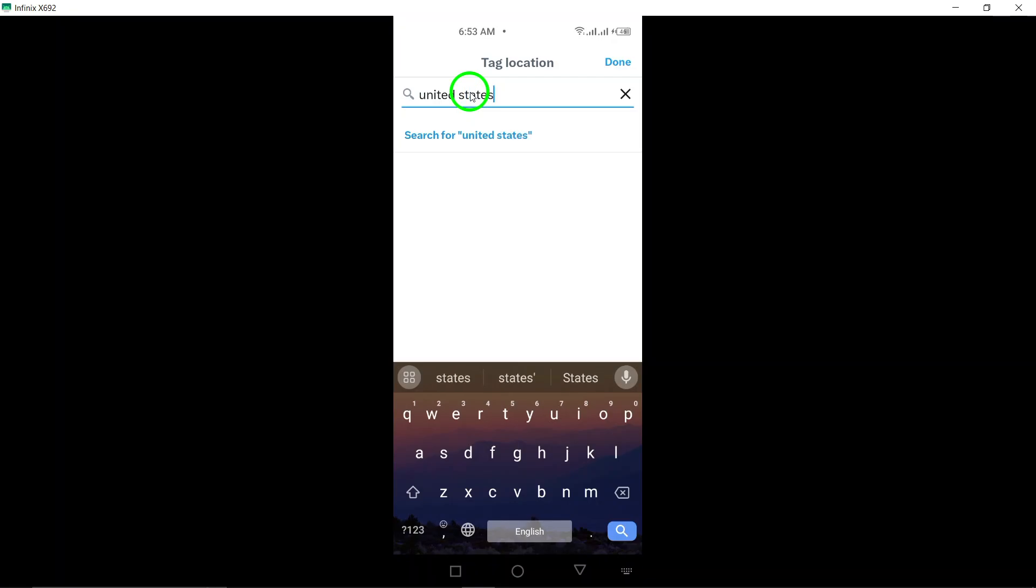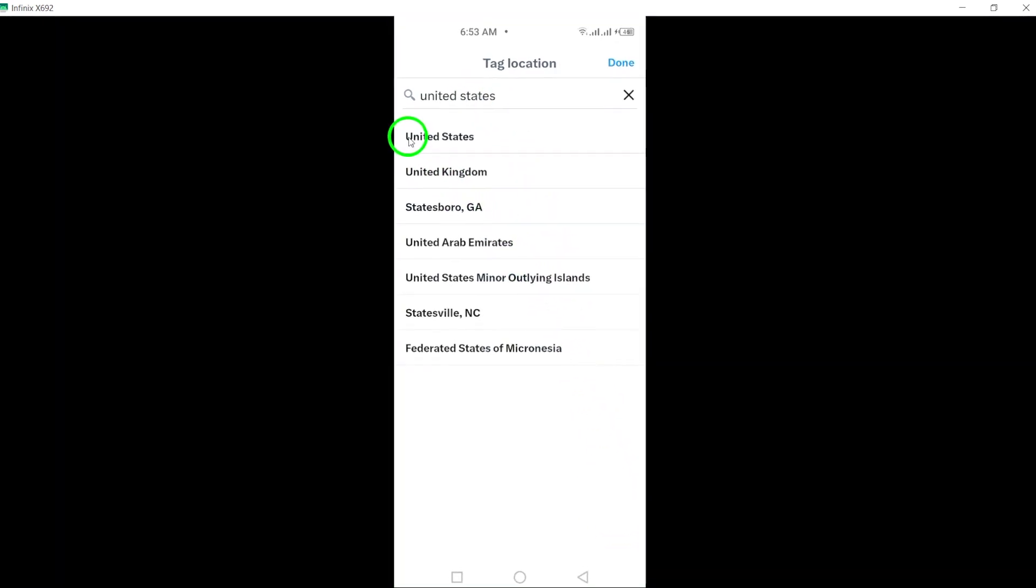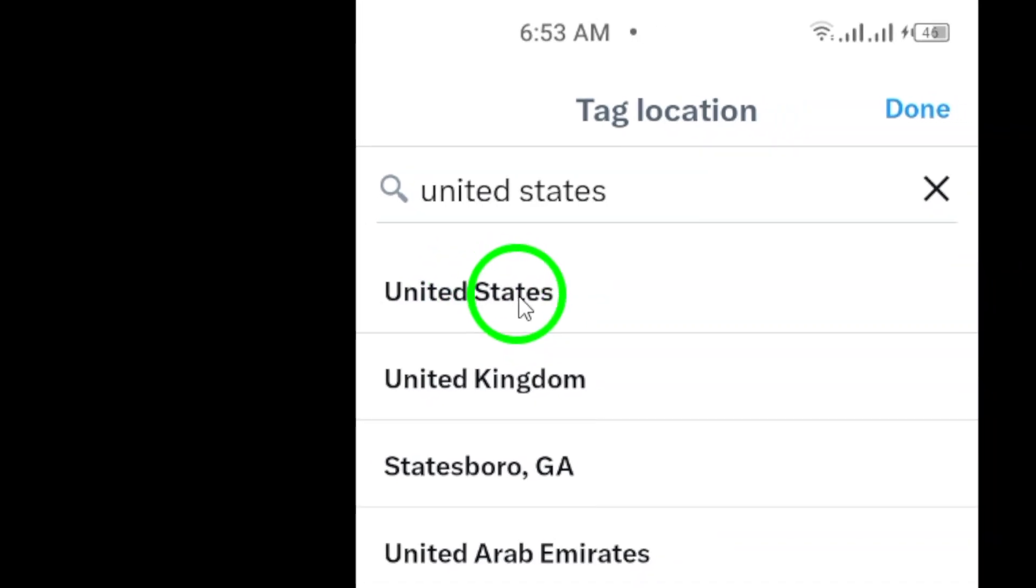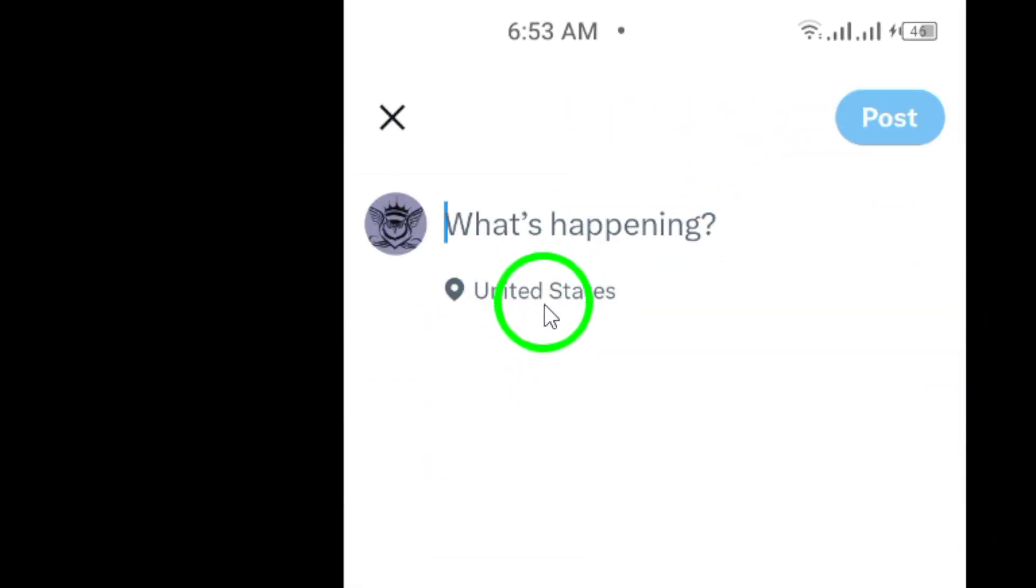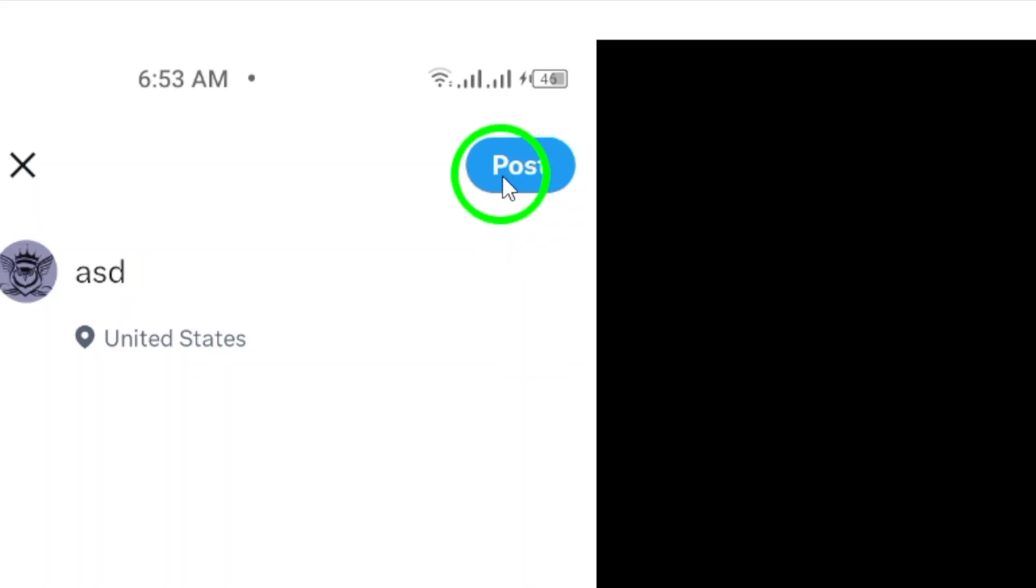This can be a general location or a specific place such as a business or landmark. Once you have chosen your location, finish composing your post and tap post to share it with your location attached.